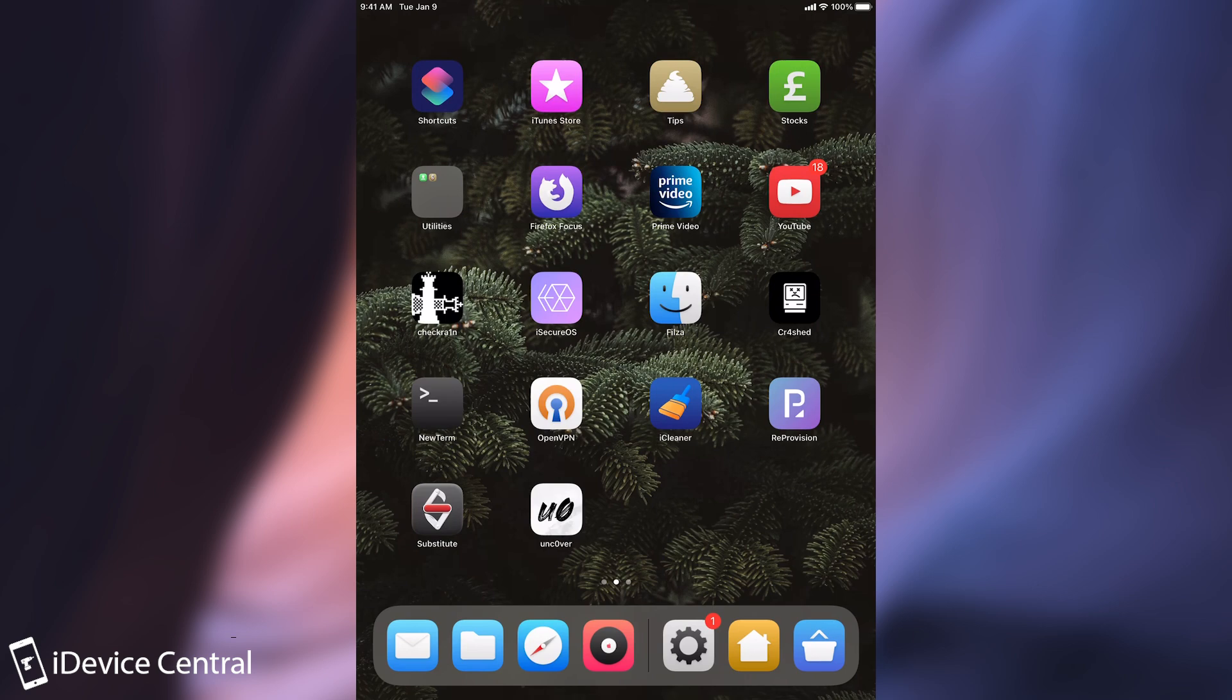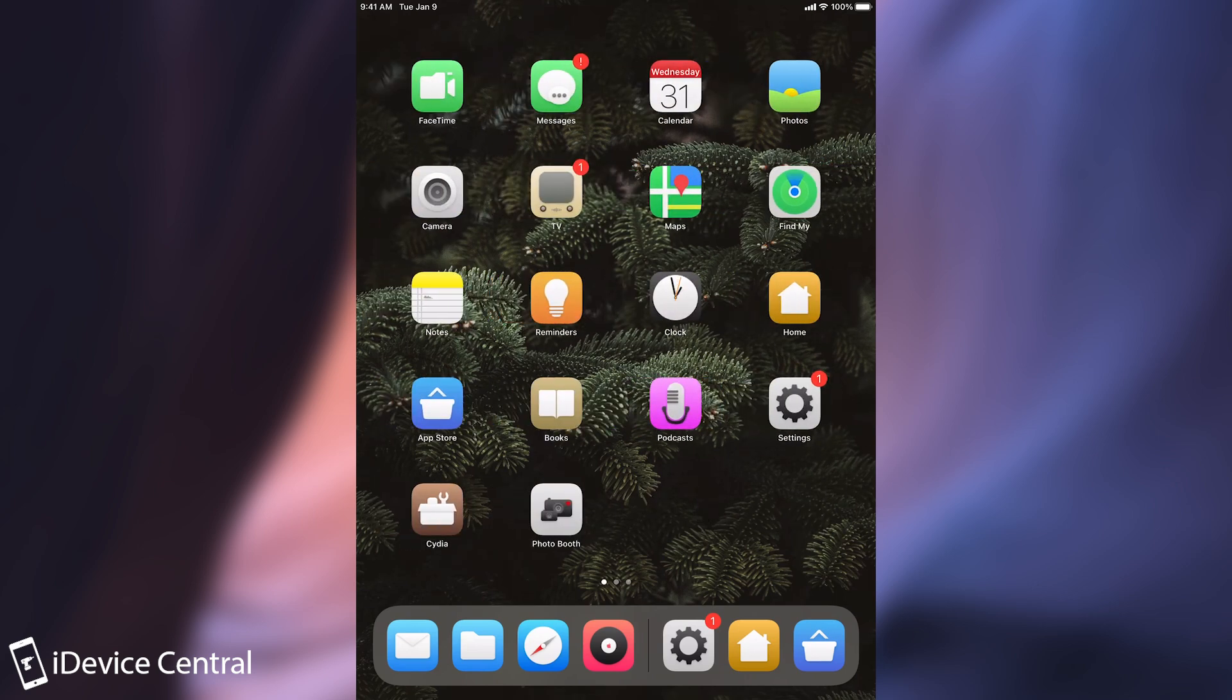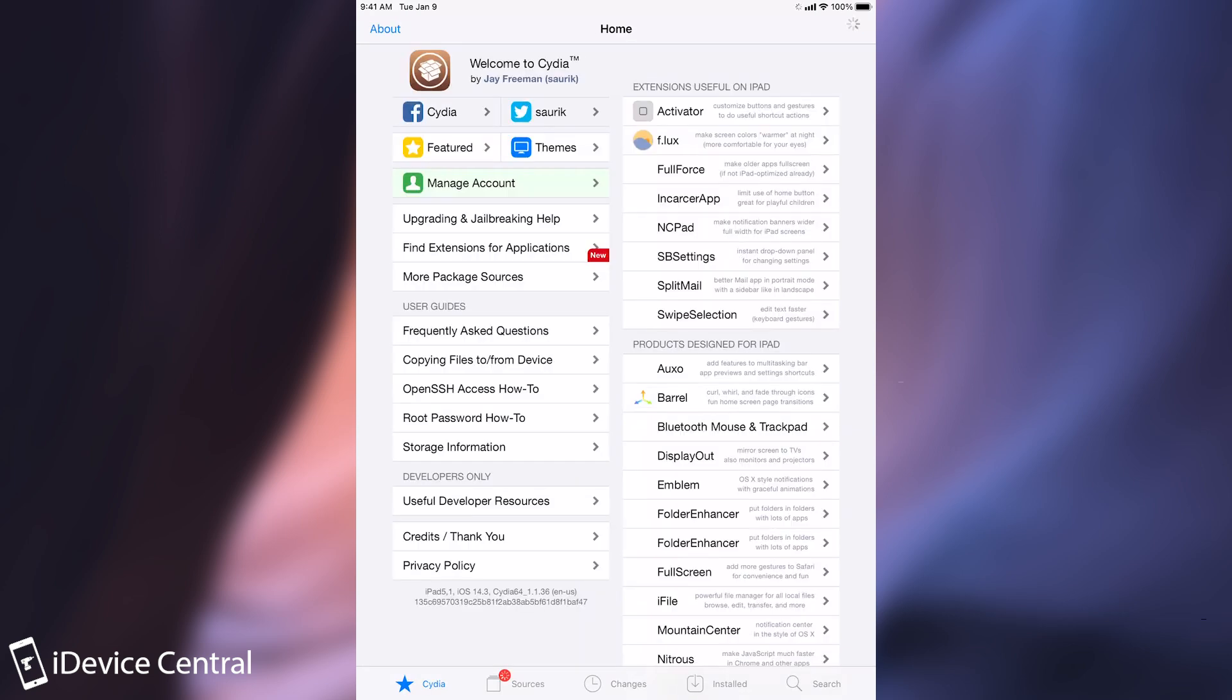These tweaks are actually pretty useful and I call them essential because everybody should definitely have them on their device. They can be found completely for free on Cydia on the default repos like Packix and BigBoss.